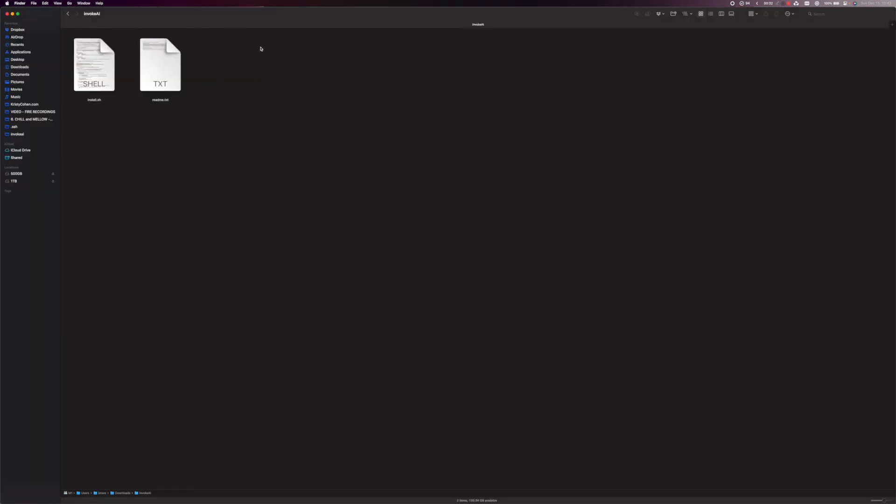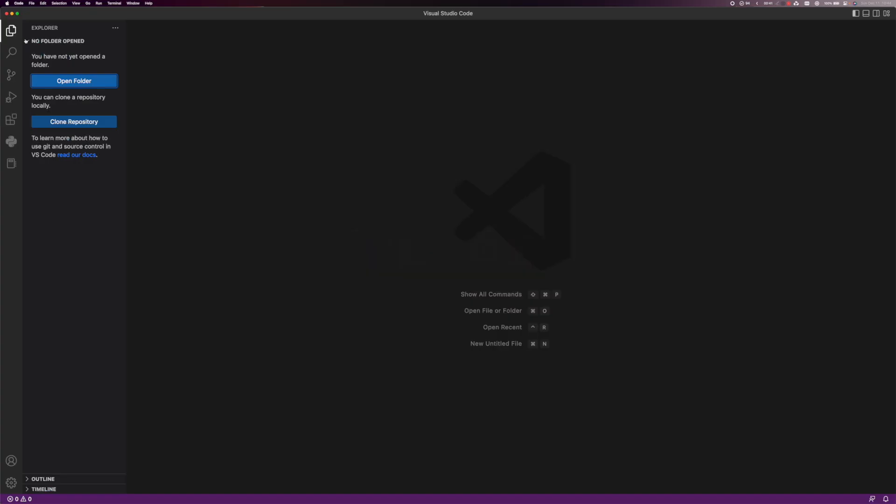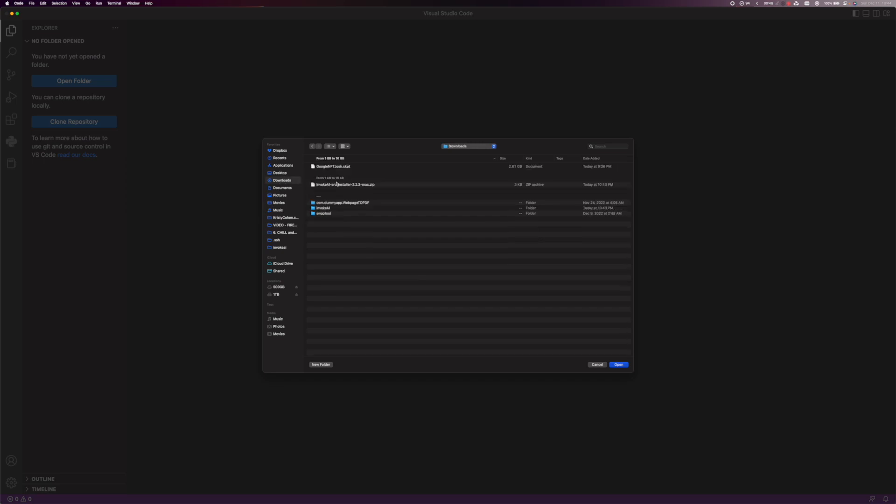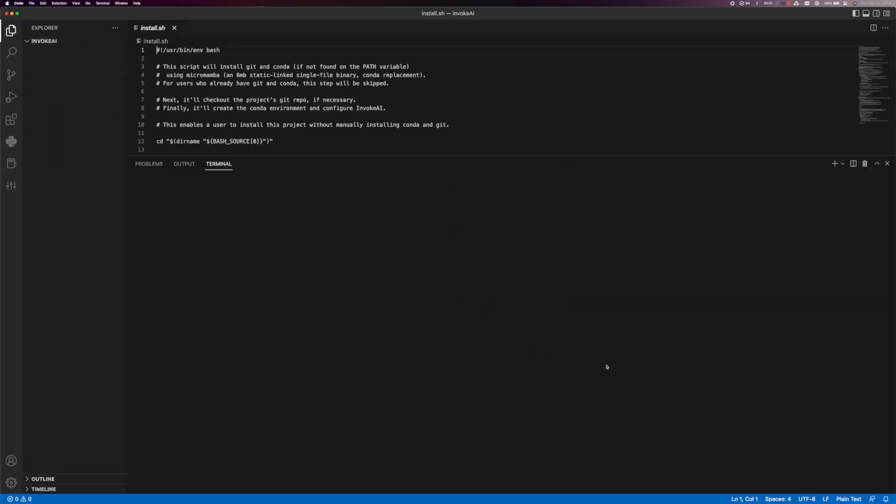Once you're in here we've got two files. But what we're going to do instead of using Terminal we're going to use Visual Code Studio. I'm going to go ahead over there and open up Visual Code Studio and we're going to select the folder that it just created in Invoke AI and we're going to click open.